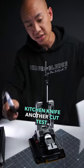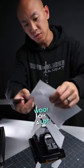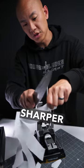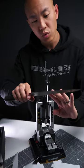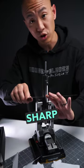Another cut test. Whew! Oh, a lot sharper. That thing is sharp.